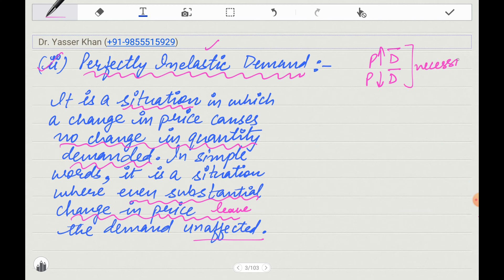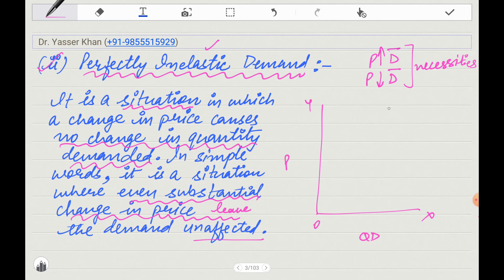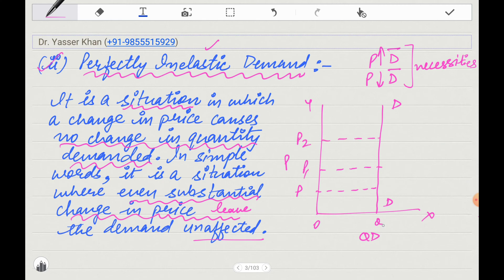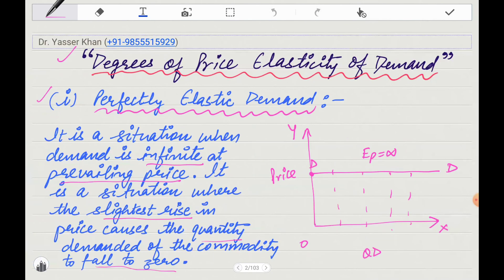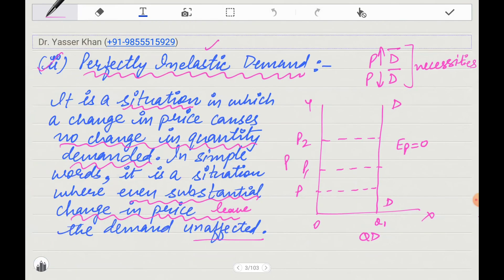This typically happens with necessities, such as milk or medicine. If the price of milk drops, you will not suddenly consume much more. And if your doctor has prescribed medicine, even if there is a discount, you will not start taking double the dose. In the diagram, the demand curve will be parallel to the Y-axis. When the price changes, quantity demanded does not change. In this case, price elasticity of demand is 0.